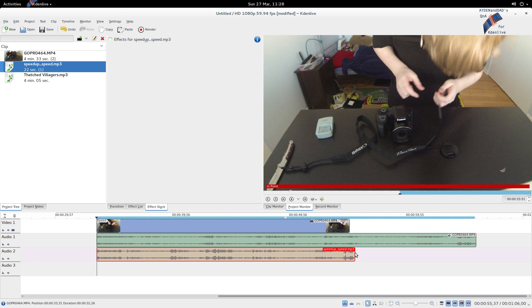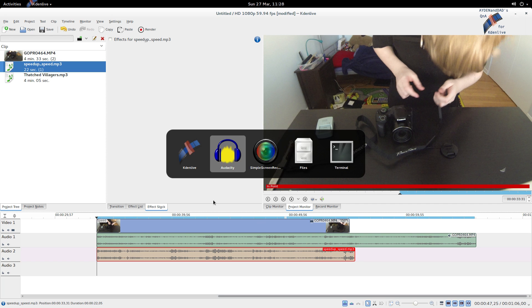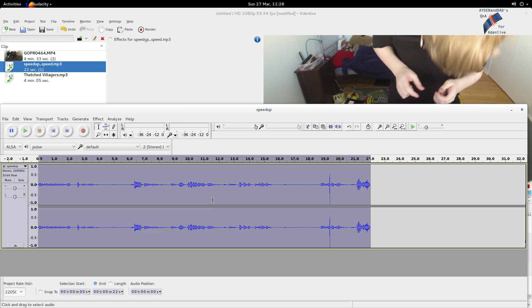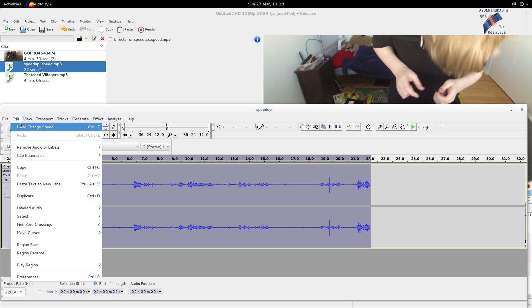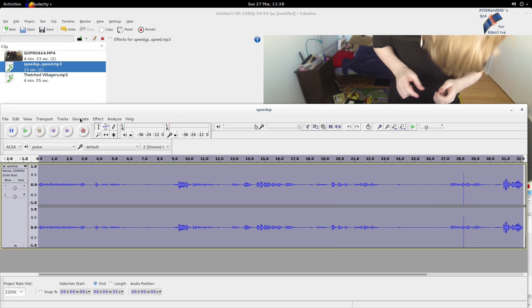So we want to go back to Audacity, and it's so quick to do this. Let's undo the change. Ctrl-Z also works.